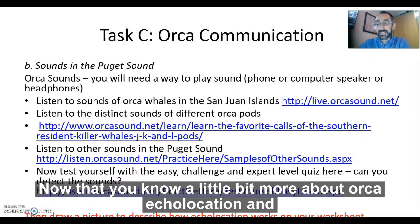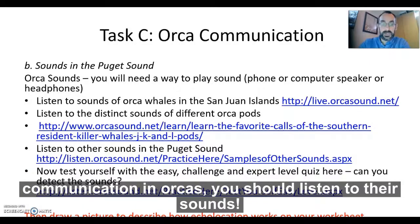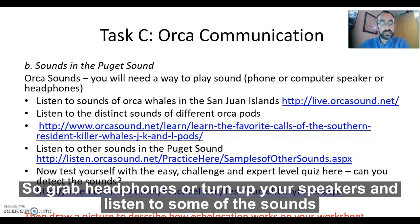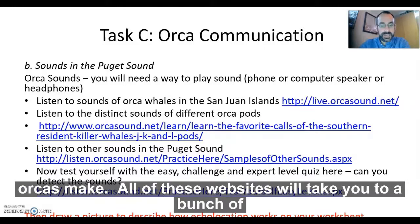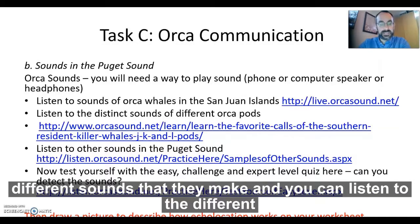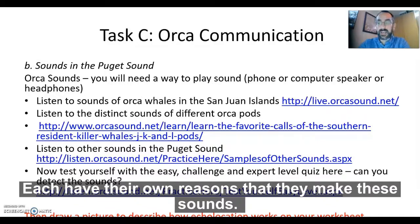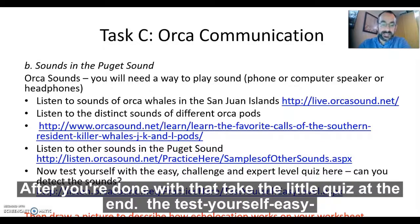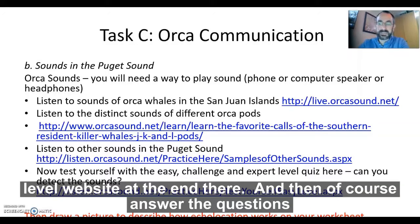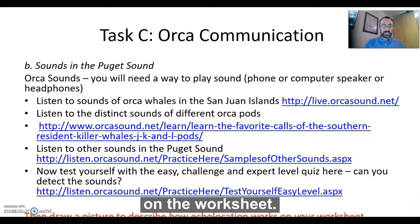Now that you know a little bit more about echolocation and communication in orcas, you should listen to the sounds. Grab headphones or turn up your speakers and listen to some of the sounds that orcas make. All of these websites will take you to a bunch of different sounds they make, and you can listen to the different pods and everything. After you're done with that, take the little quiz at the end — the test yourself easy level website — and then answer the questions on the worksheet.